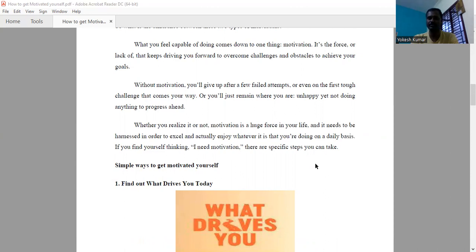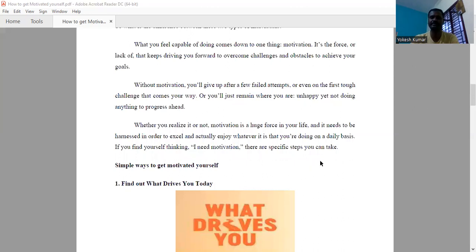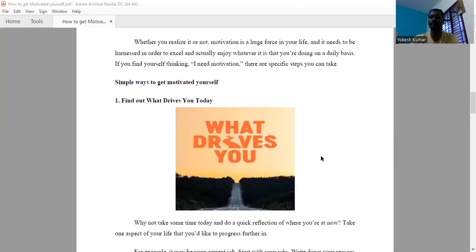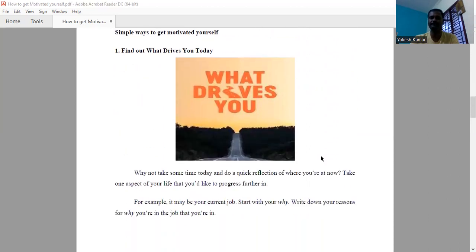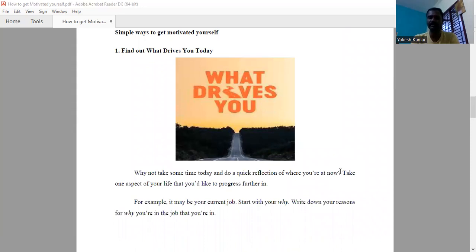When you think about motivation in your life, you have to follow these specific steps. I hope you will definitely motivate yourself. The first thing is, find out what drives you today. You have to take some time today and do a quick reflection on where you are right now. Take one aspect of your life you would like to progress further. For example, your current job.